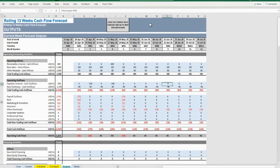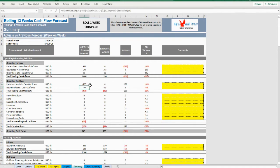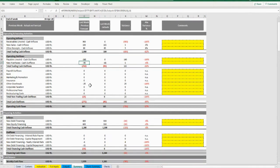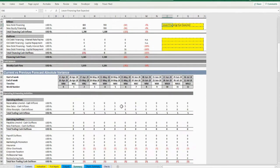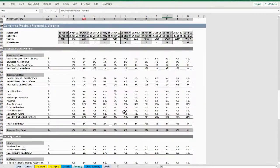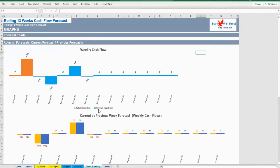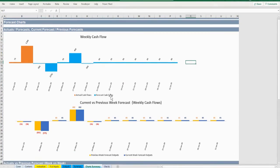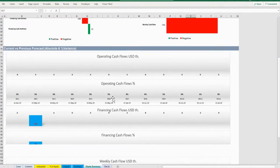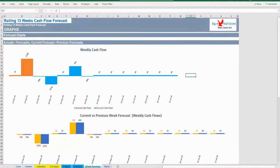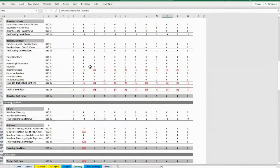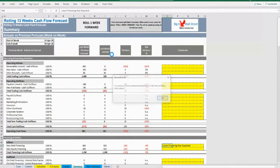Press Next Step, check your summary tab regarding deviations, and note any inputs you think are important. Go to chart summary and check the deviations presented through the various charts. Once ready, go to summary and press the button Roll One Week Forward, and then repeat this process until you reach the end of the forecast timeline.